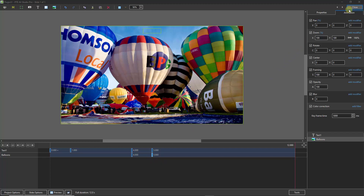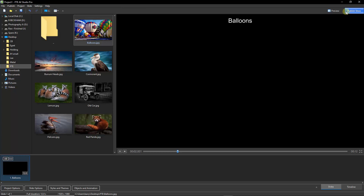Let's go to the top right of the screen and close the objects and animation screen. And although the first of the images appears to be black, it's only black because at the start we've told it not to display the image. So what we can do now with the work we've created on this slide is to make that into a slide style.